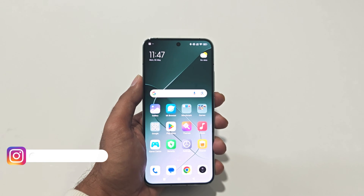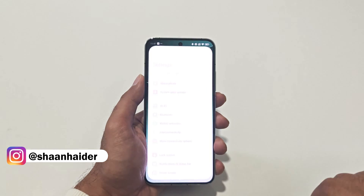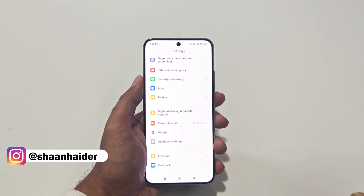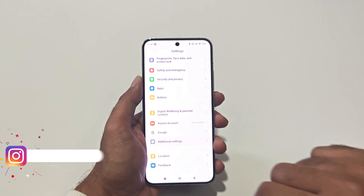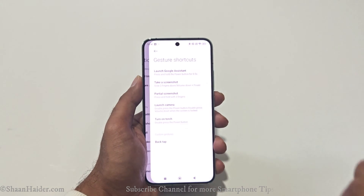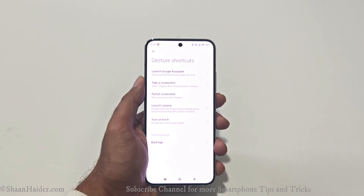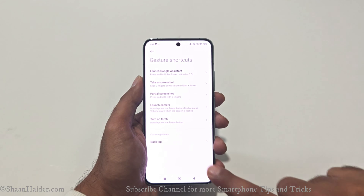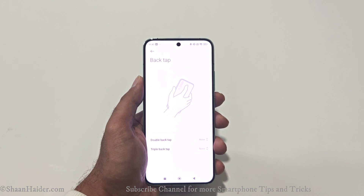To set up and configure the back tap, first go to Settings, then scroll down and go to Additional Settings, then go to Gesture Shortcuts. At the bottom you will find an option called Back Tap — just tap on it and you will find two options: double tap and triple tap.